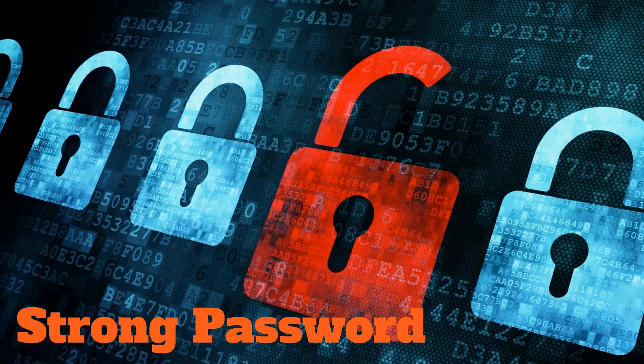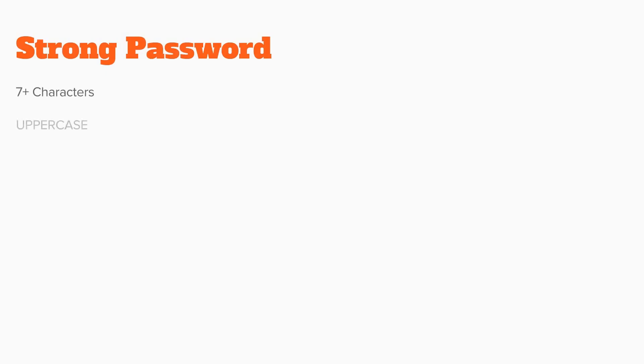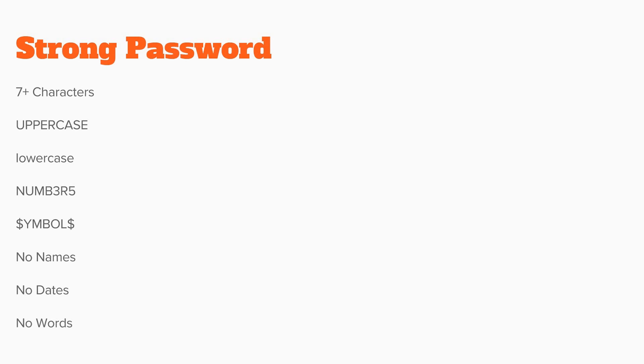This is a video on how to create a strong password. A strong password has seven or more characters, has uppercase letters, lowercase letters, numbers, symbols, no names, no dates, and no words.